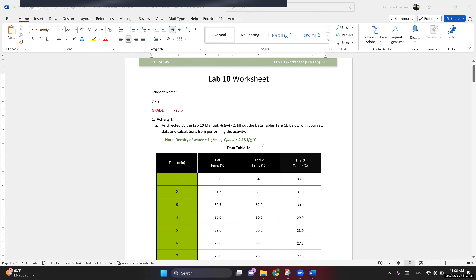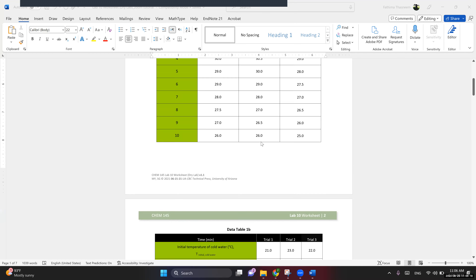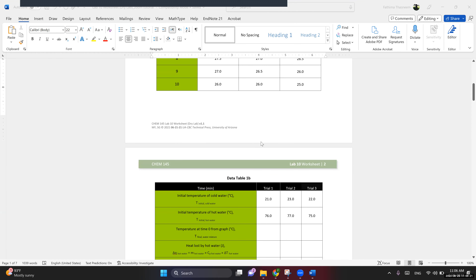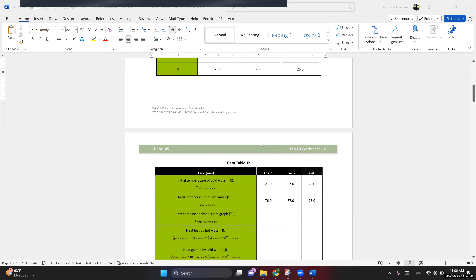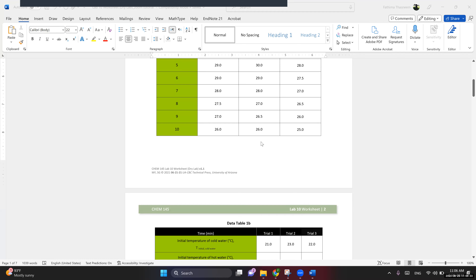Hi everyone. I'm making this video as a Lab 10 worksheet walkthrough. While grading Lab 9, I noticed many of you struggled with the calculations and unfortunately not many reached out for help. Since this is the last worksheet, I don't want you to struggle and get a low grade. Please review this video and complete the worksheet. If you need help, reach out via email or come to my office hours at the usual time.